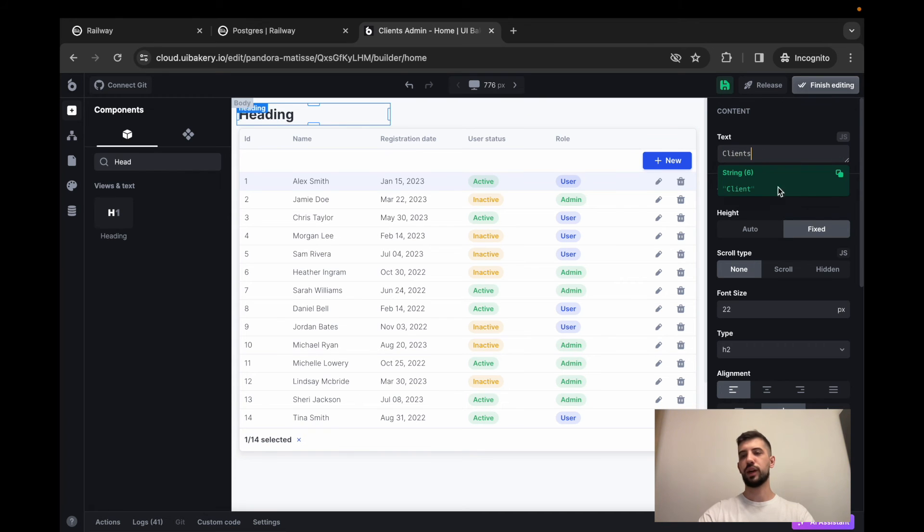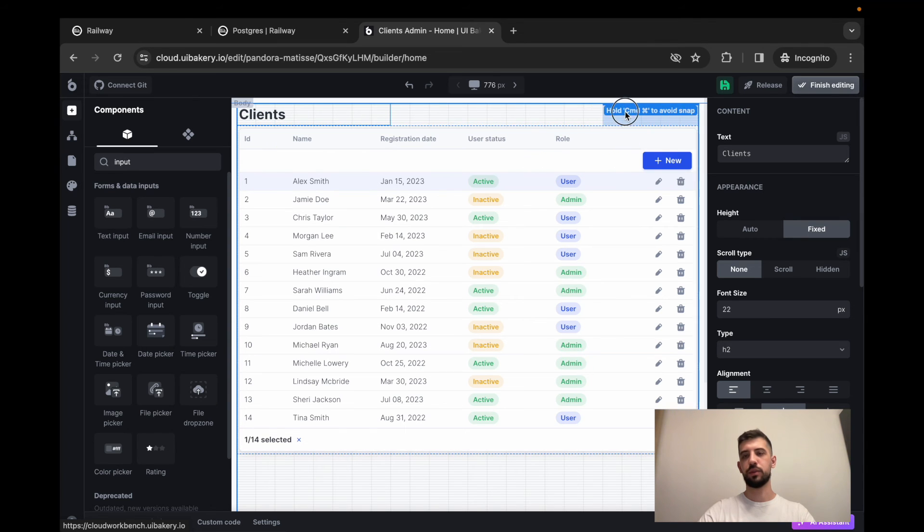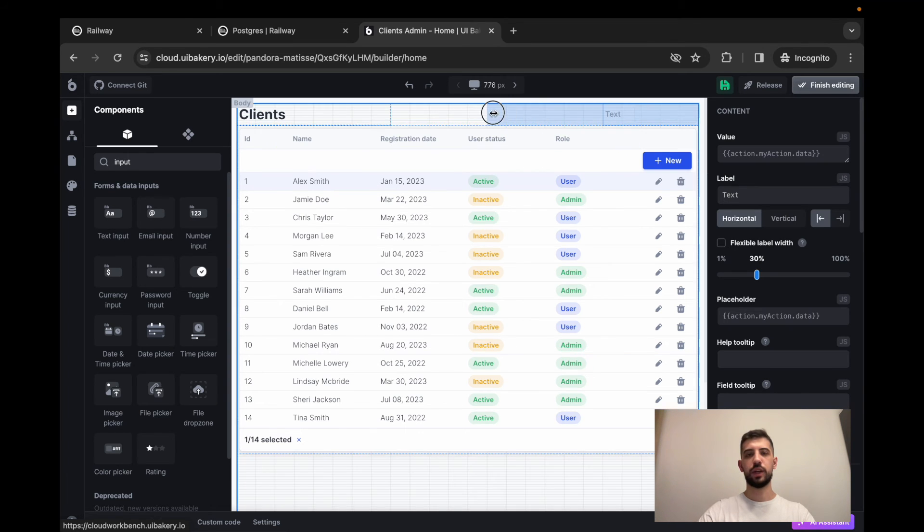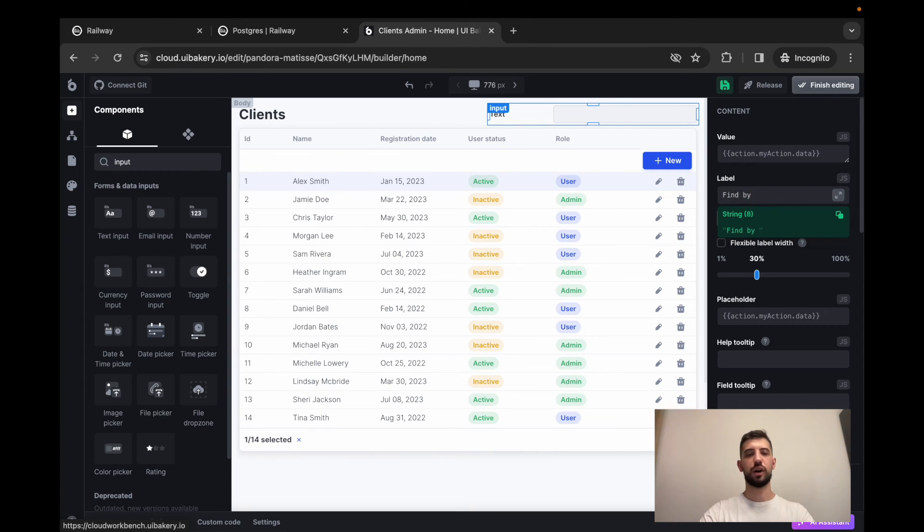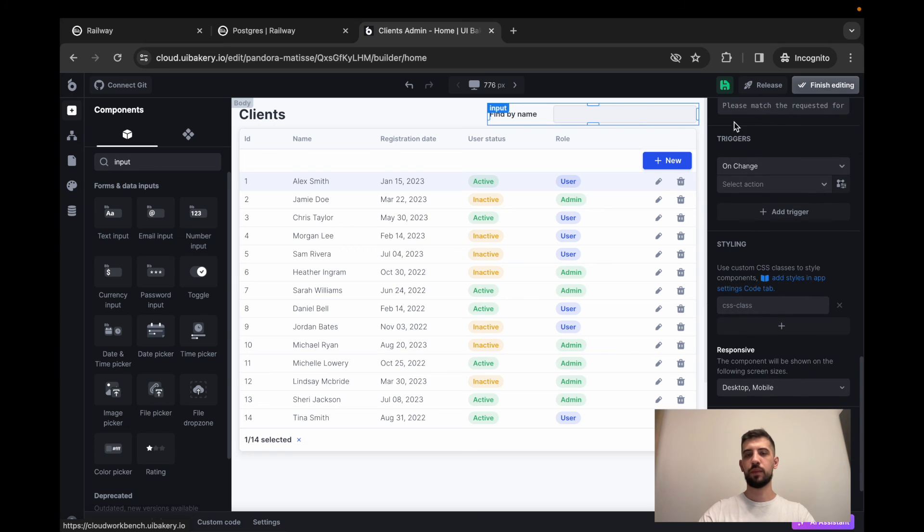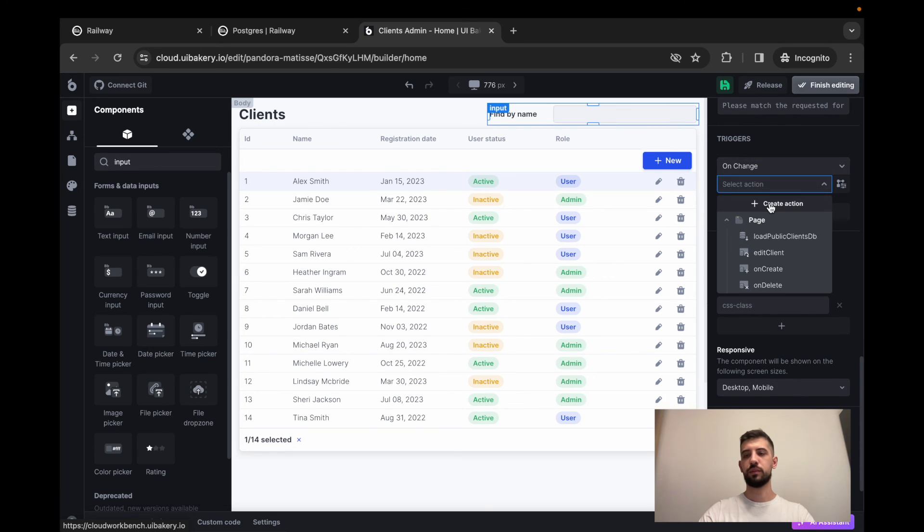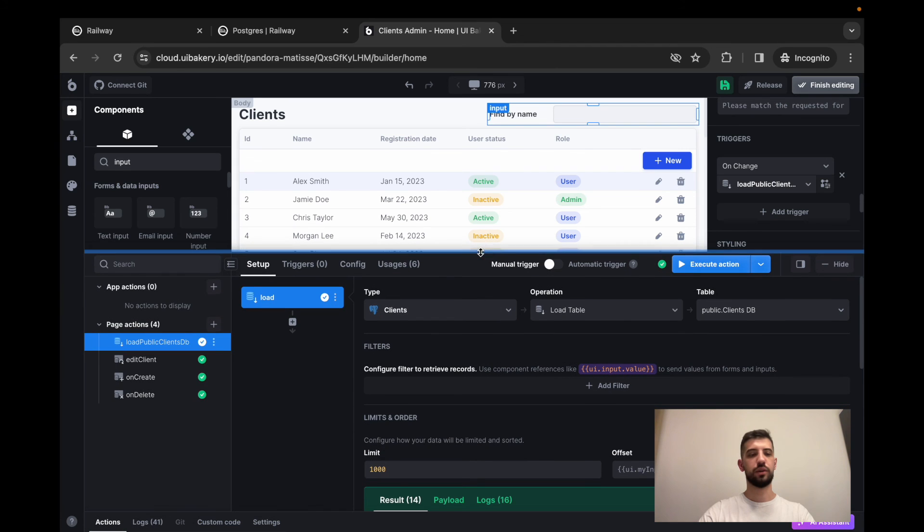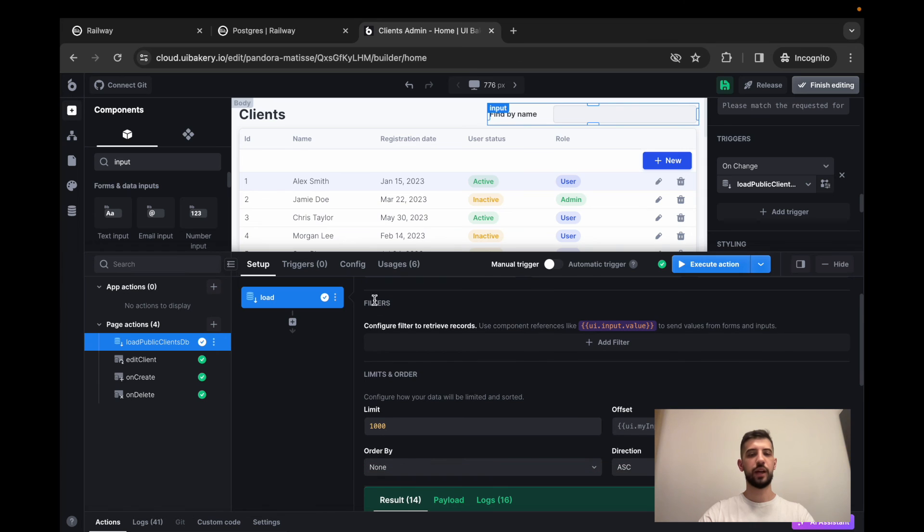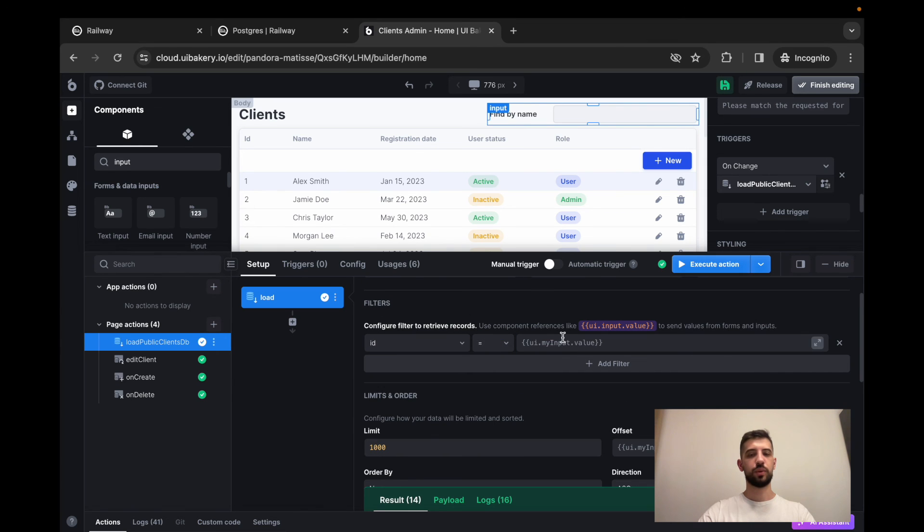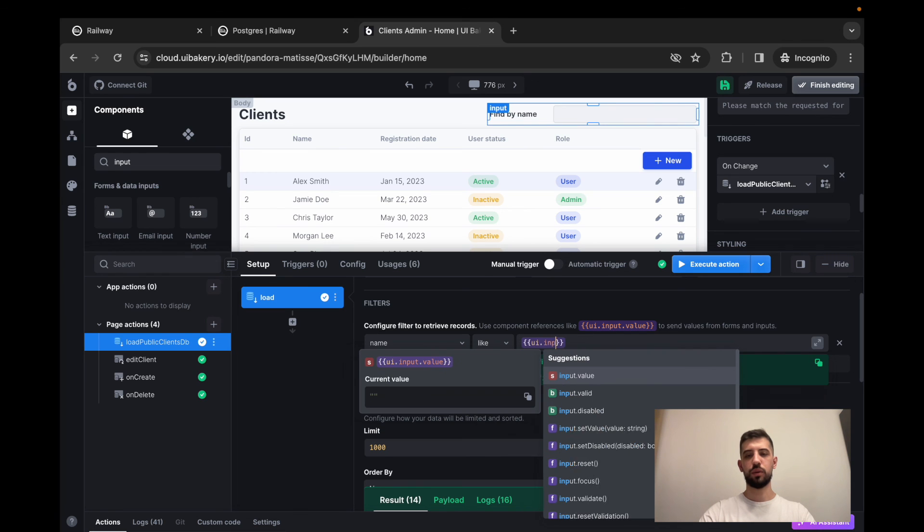So it will be clients. And we also need to add an input here that will allow to add a filtering capability like find by name. So then this input component, we have to add on change trigger, but we will not create a new action here. We'll reload the clients like call load client section again, and we have to change it a bit like add filters here. So what we will do here, we will retrieve records where name is like our UI input value.